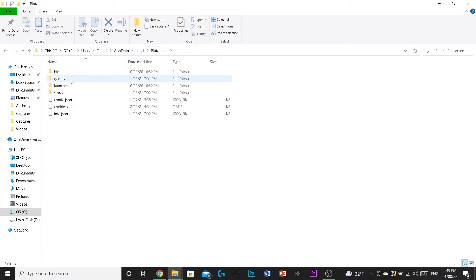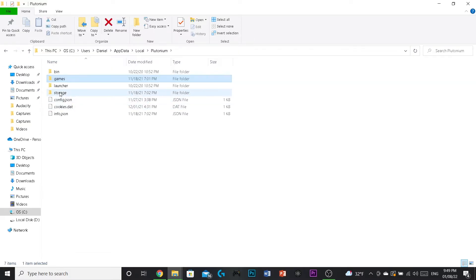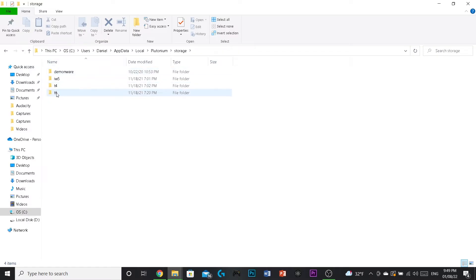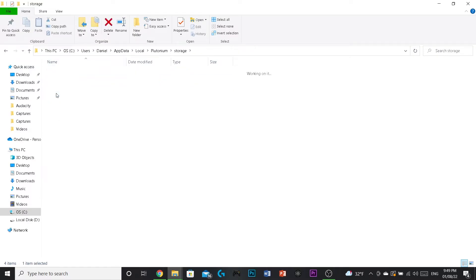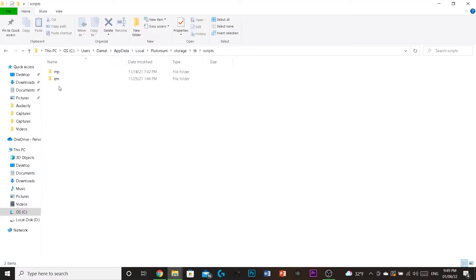Then you go to, is it games? No, it's not games. I think it's storage. Yeah, storage. Then you click on T6. That's BO2. Then you got this file right here called scripts.